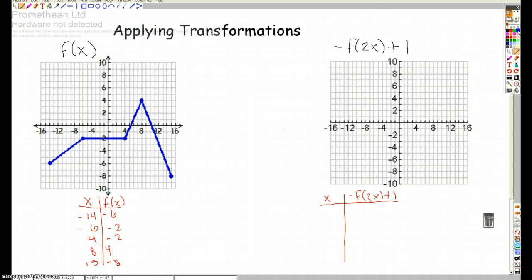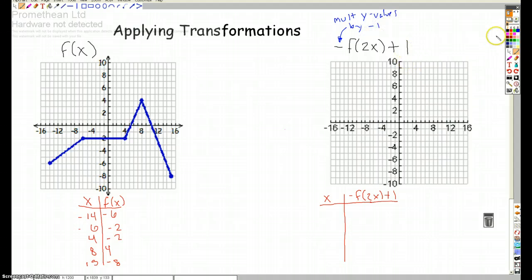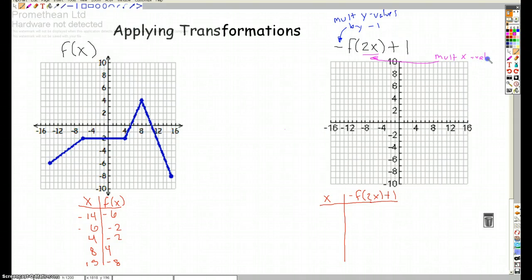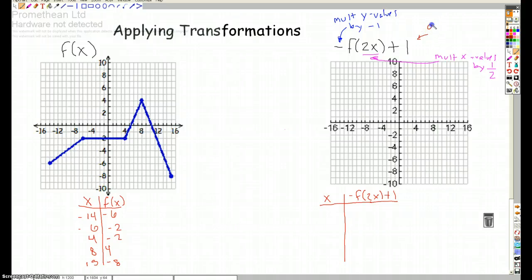I'm going to go up and take note of what each of these pieces does. That negative is outside the f of x, so I'm going to take the opposite of my y values — in other words, multiply y values by negative 1. And then there's this 2x — counterintuitively, that means I'm going to multiply the x values by one half, not by 2. And lastly, I'm going to add 1 to my y values, since it's outside the f of x.